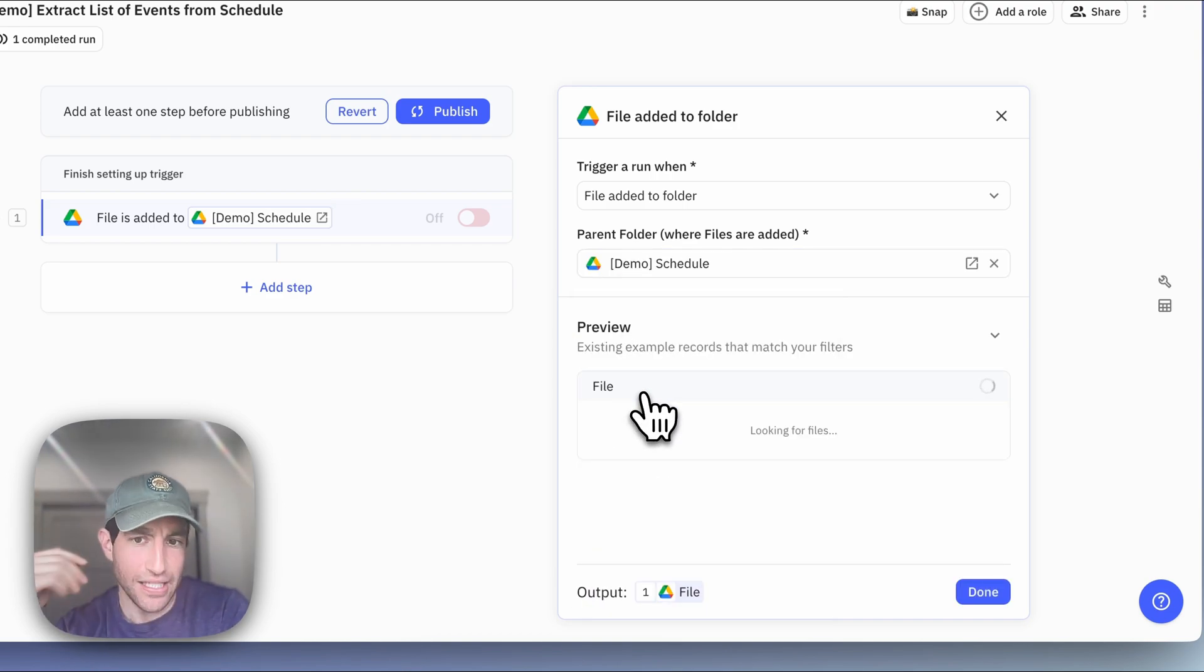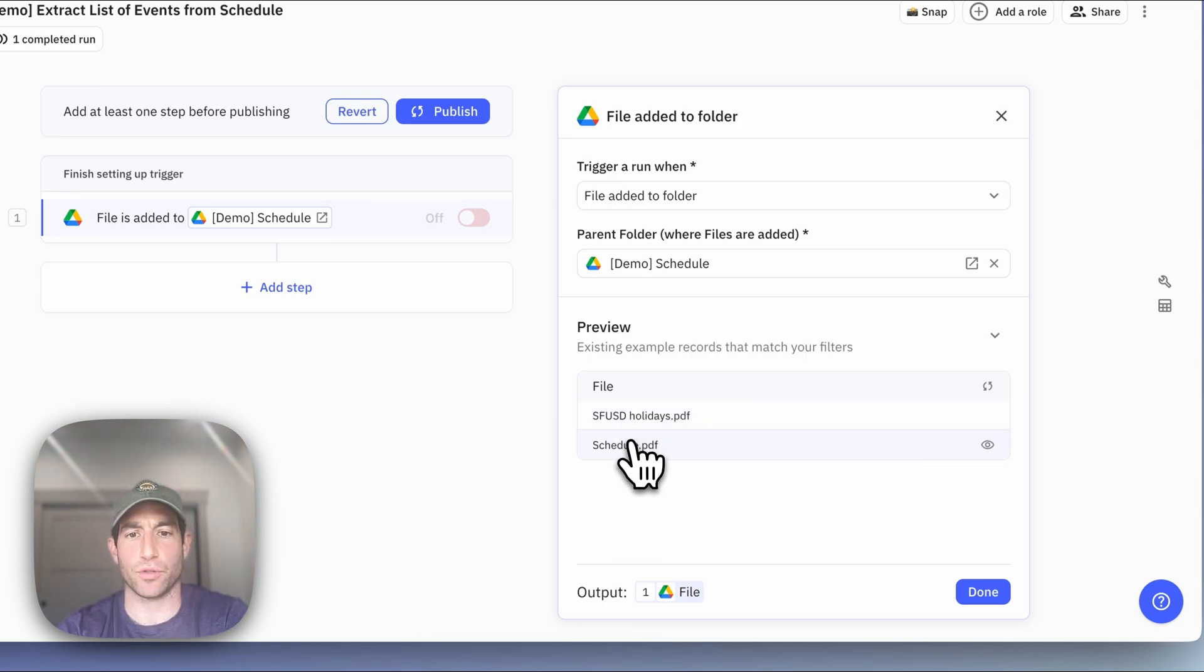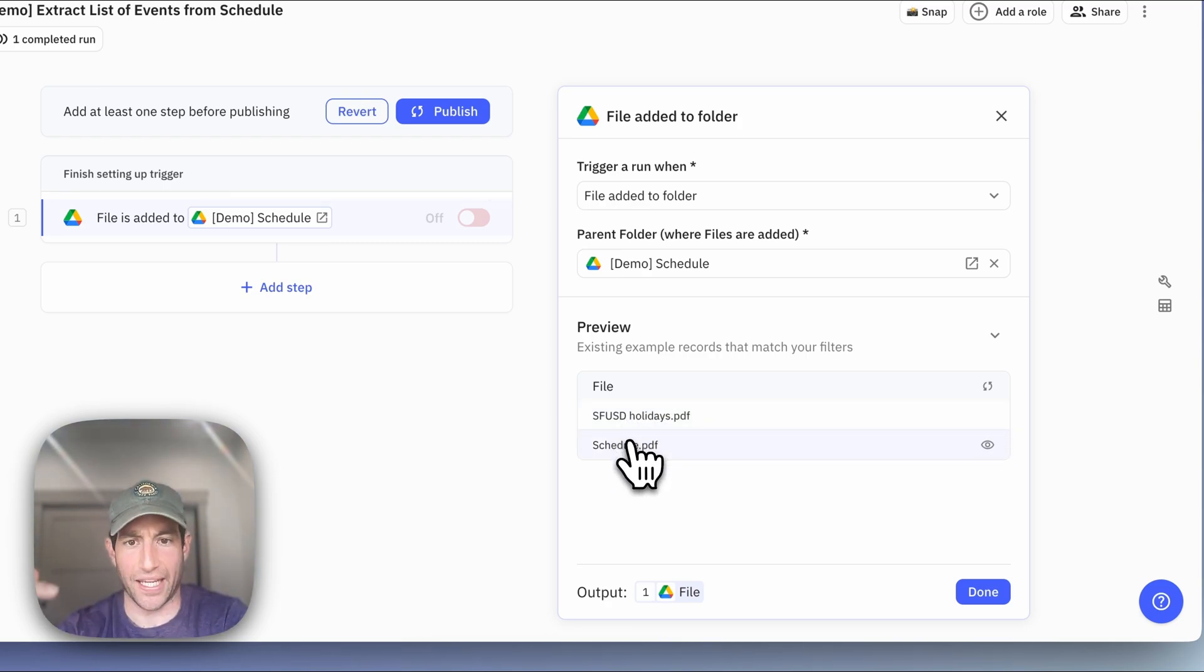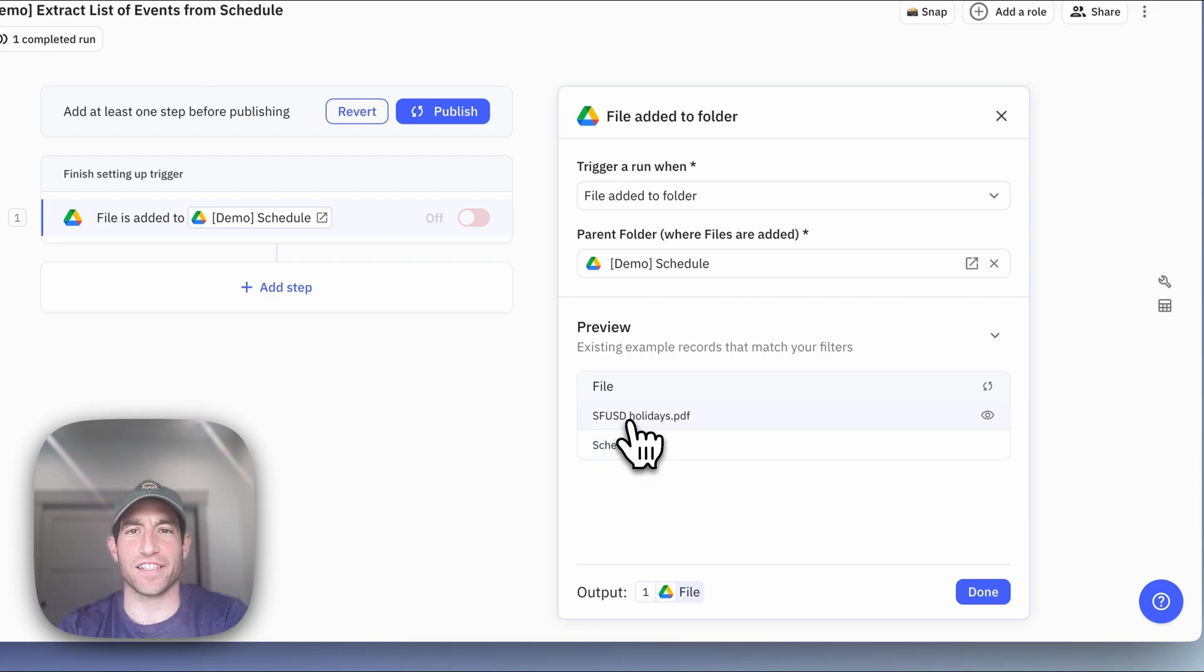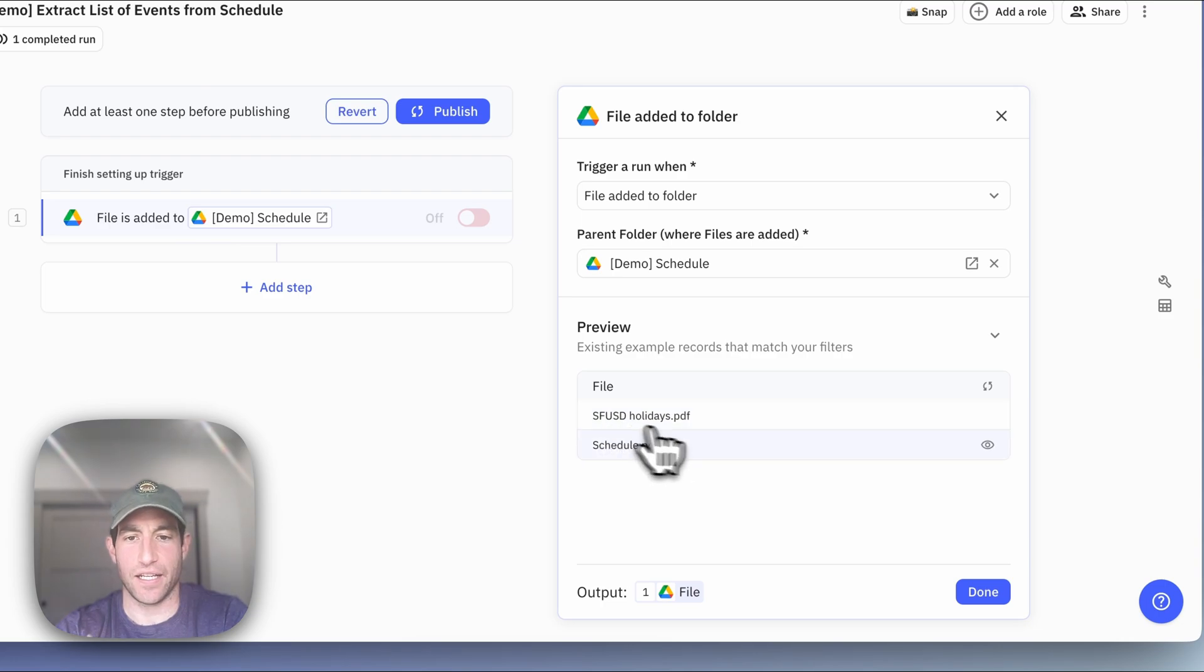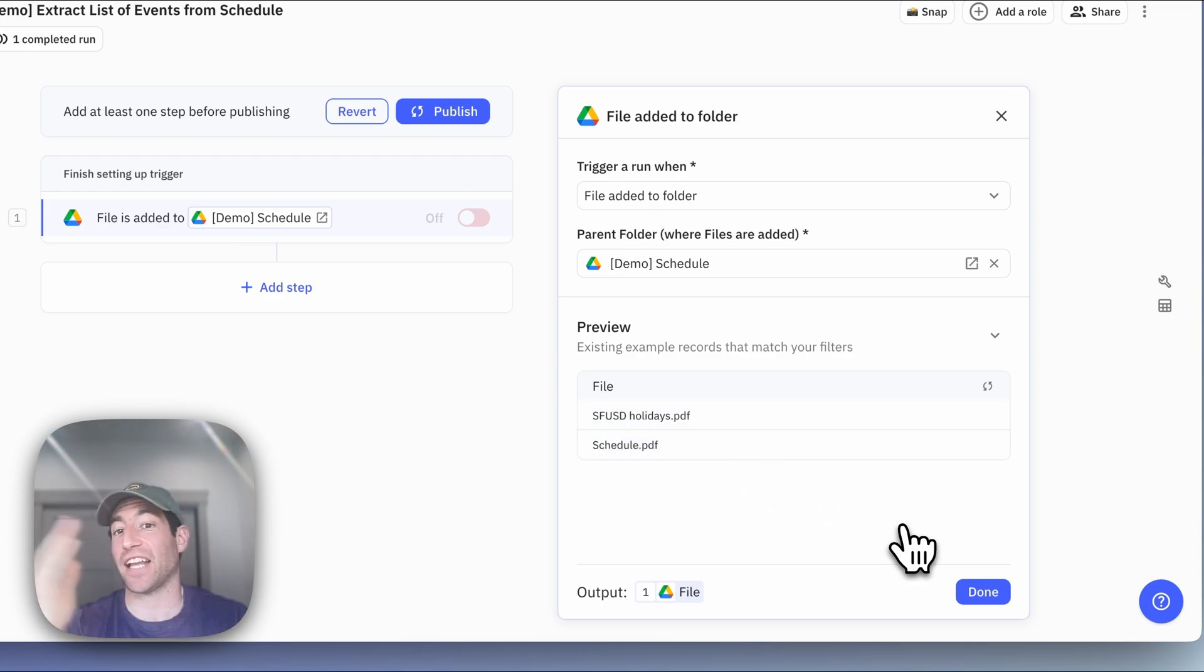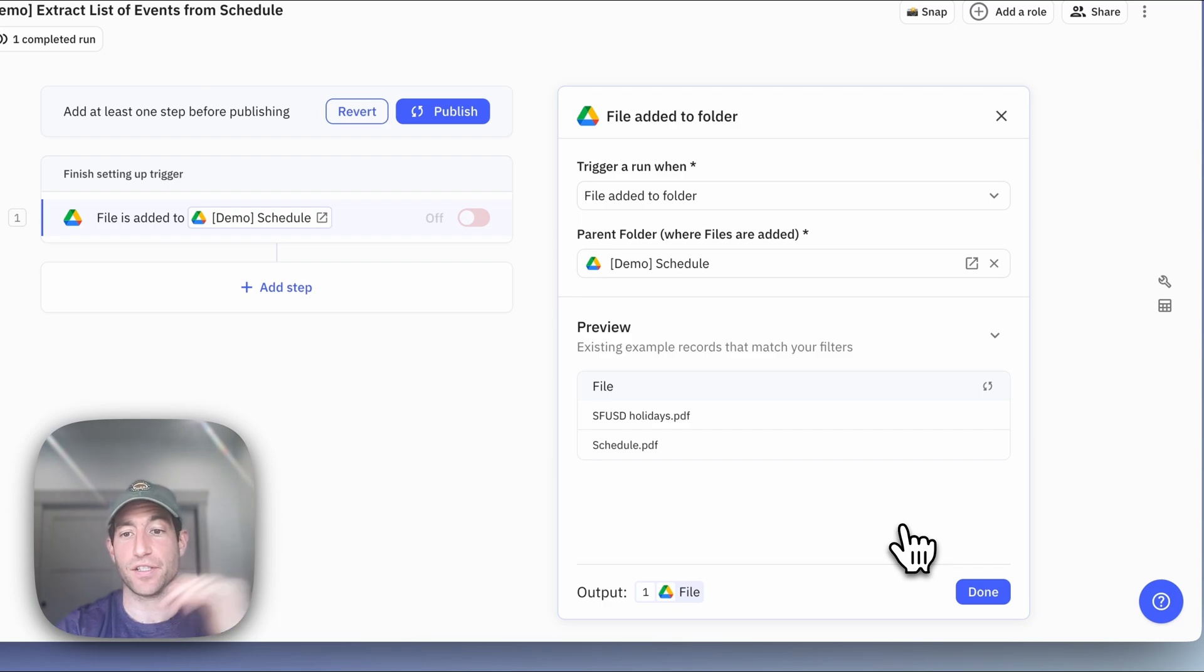And you can see that I've uploaded a couple of schedules into that Google Drive folder. I have the schedule for my kids preschool and the schedule for the San Francisco Unified School District holidays. And we're going to be able to use either of these as an individual test run, or you can set it up that it automatically does it every time you add a file to this folder.